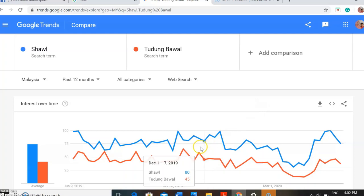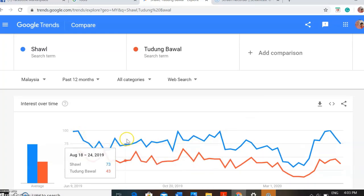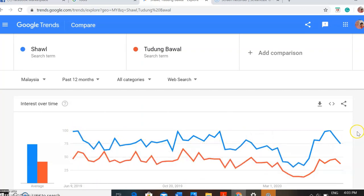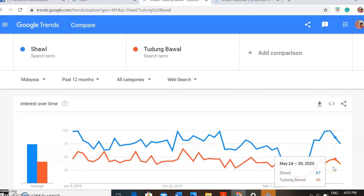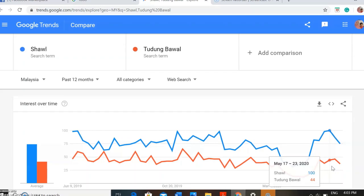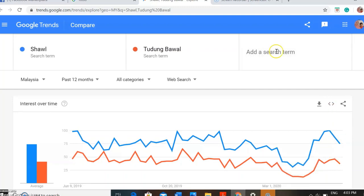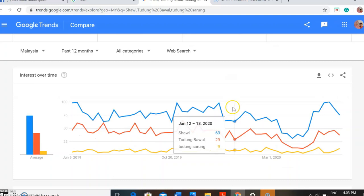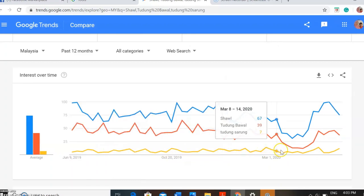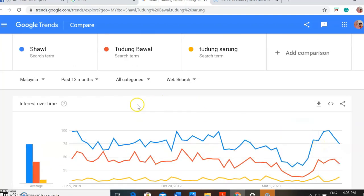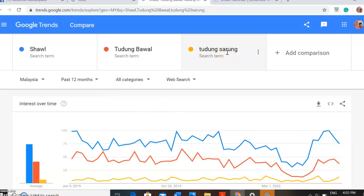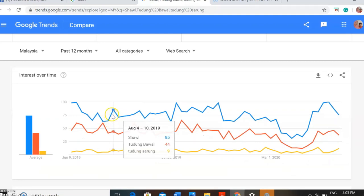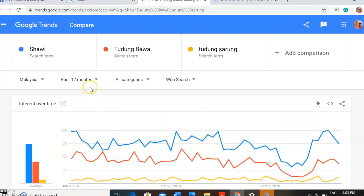Now you can see the trends of the consumers and users — more people are looking for shawl compared to tudung bawal. This information might give you some facts to consider when choosing what to sell. Let's say you are also considering one more product, which is tudung sarong, for example. These are the trend for the demands — you can change the words here according to what products you are comparing, and then you get the information. This will help you decide what product you want to sell.